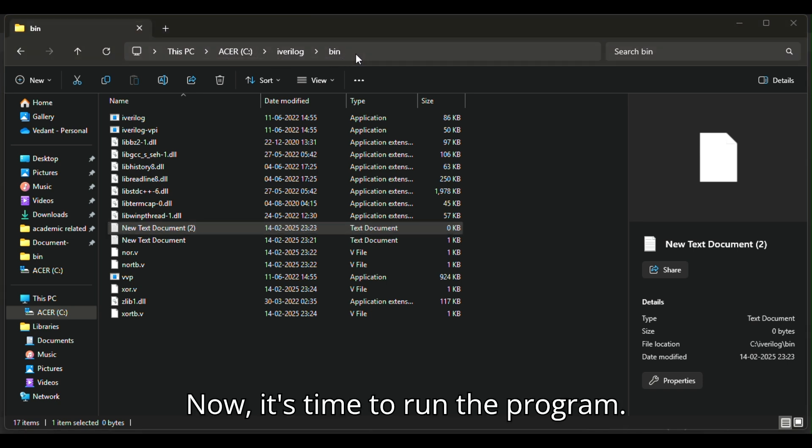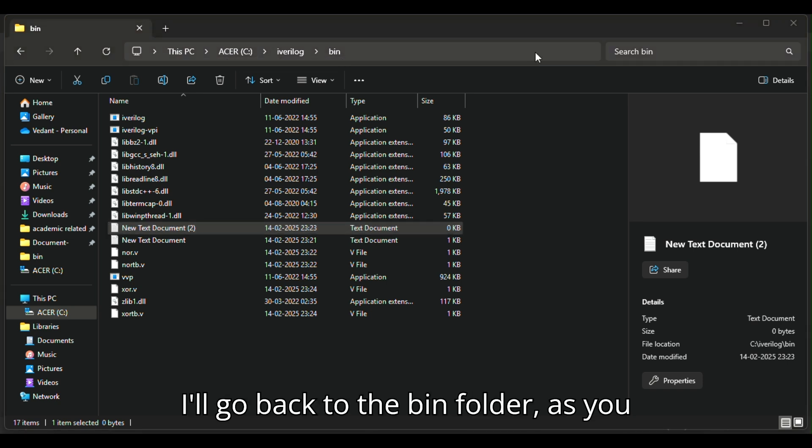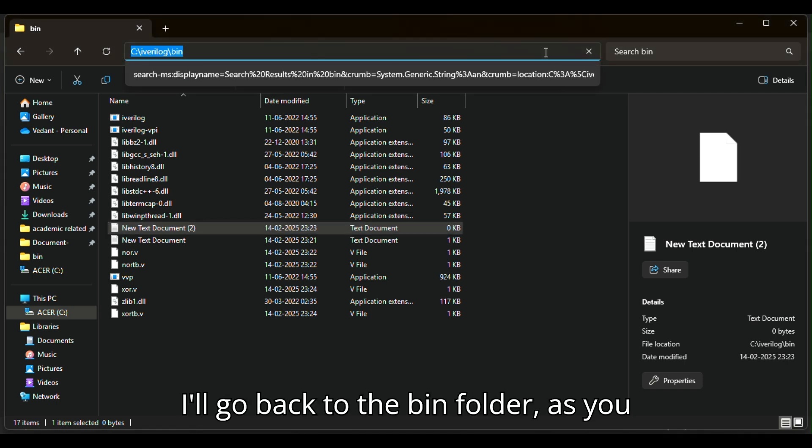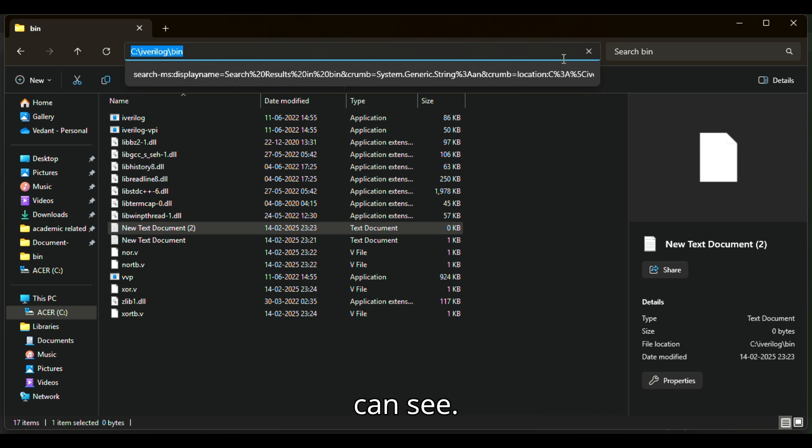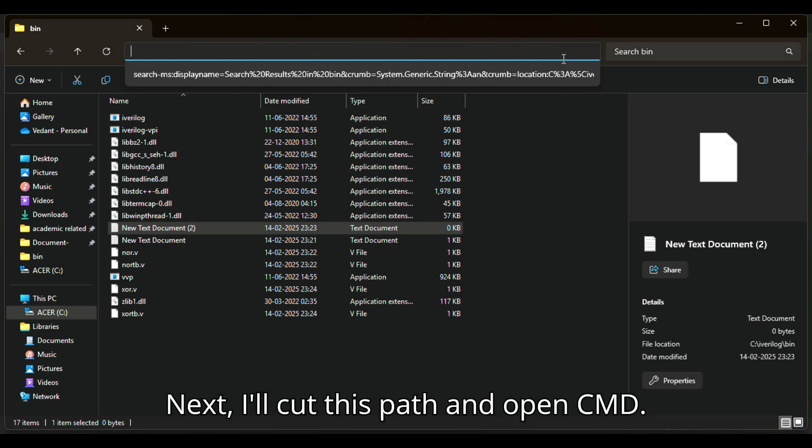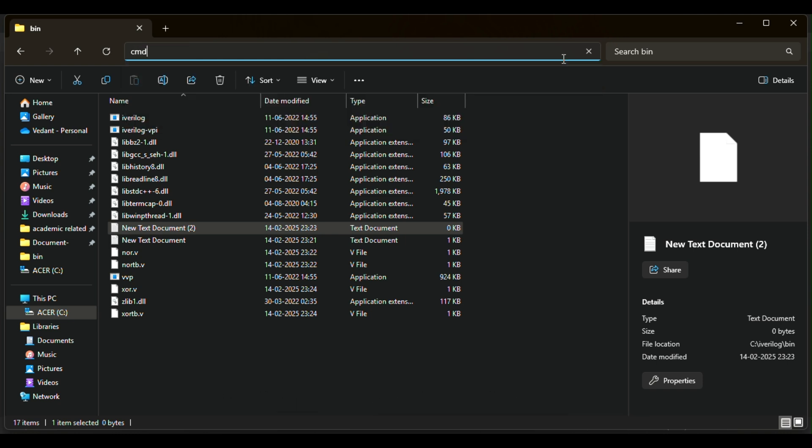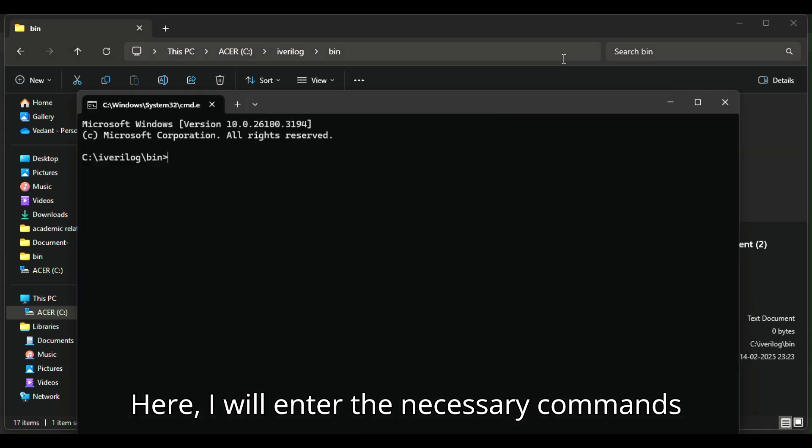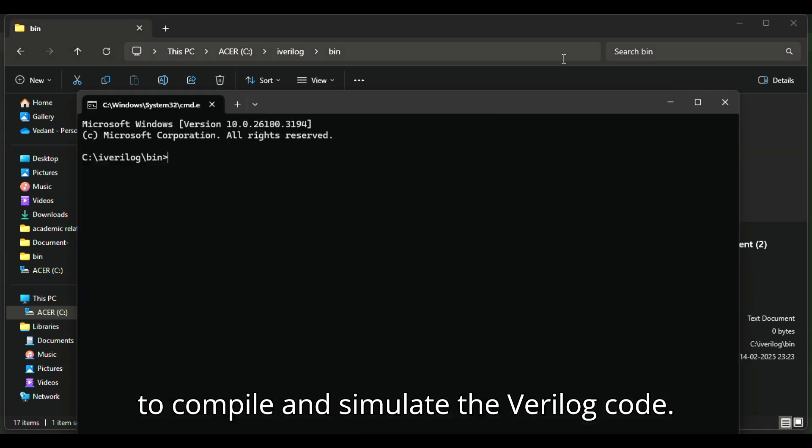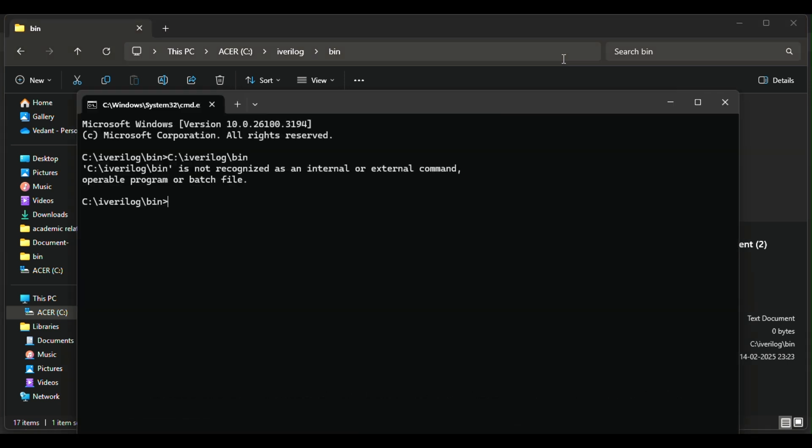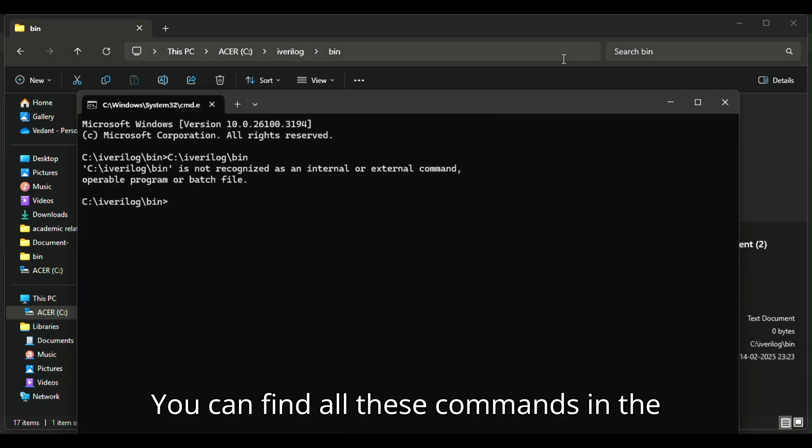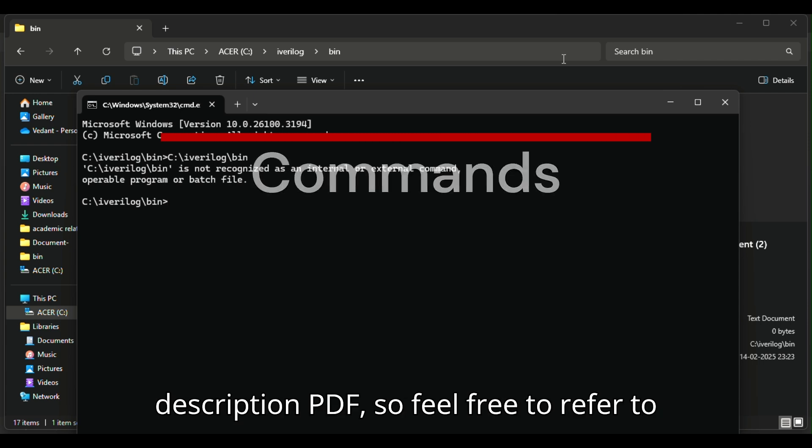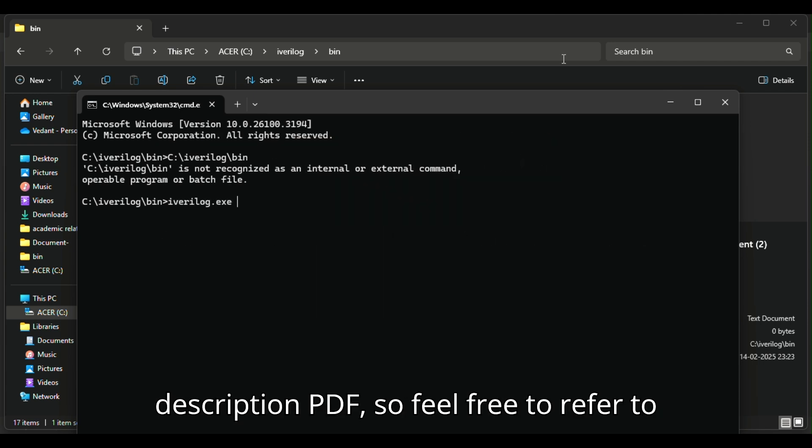Now, it's time to run the program. I'll go back to the bin folder. I'll copy this path and open CMD. Here, I will enter the necessary commands to compile and simulate the Verilog code. You can find all these commands in the description PDF, so feel free to refer to that.